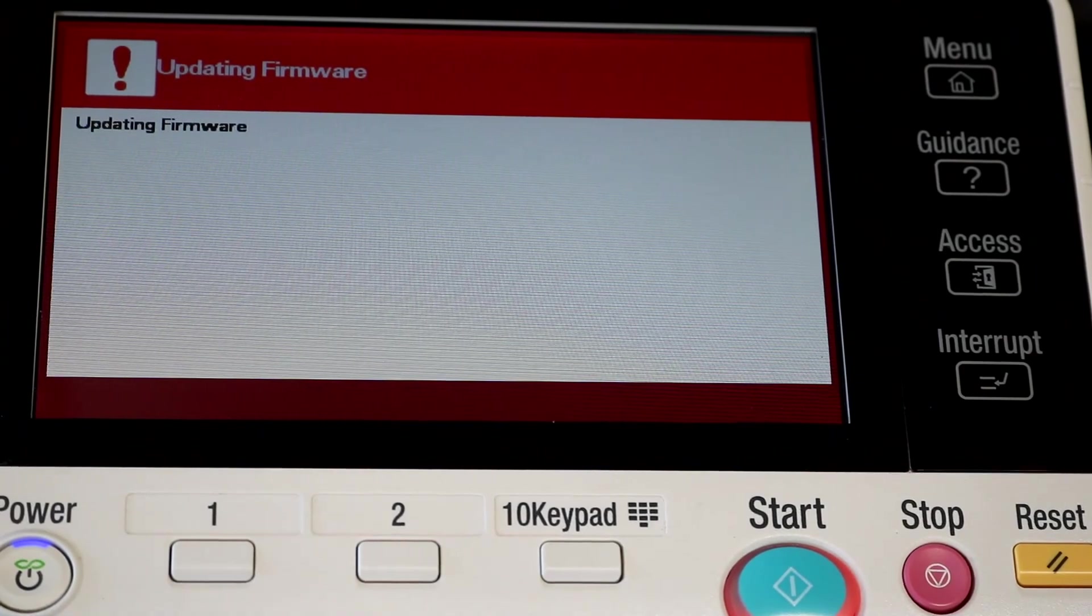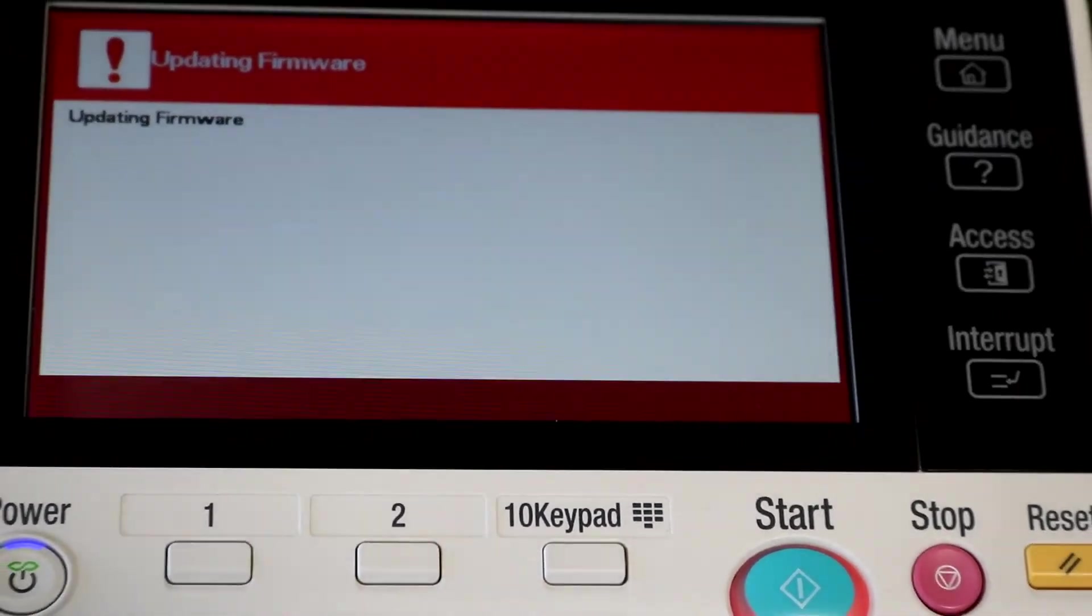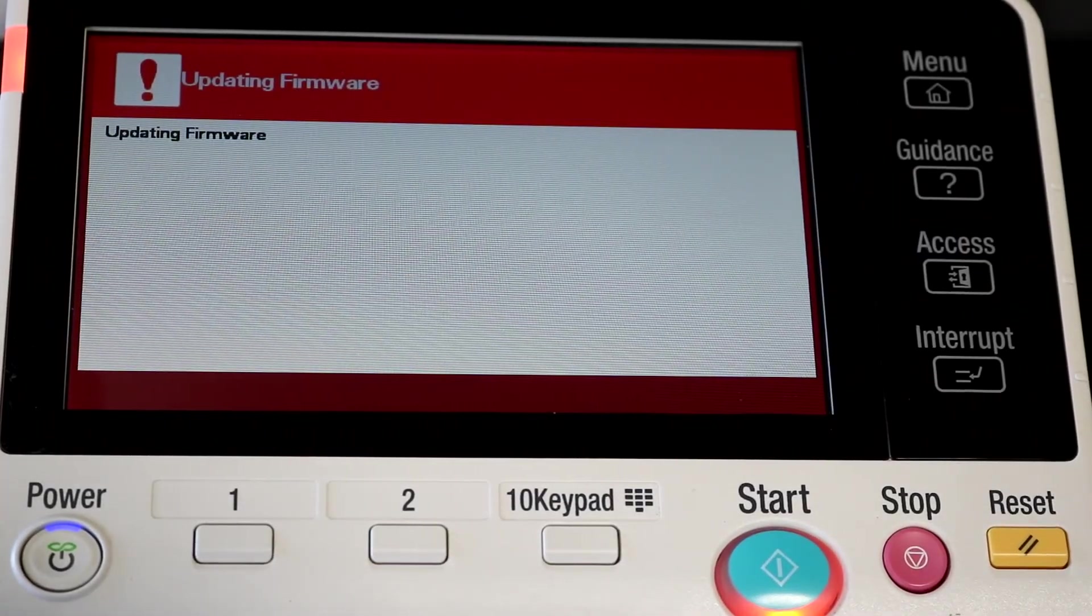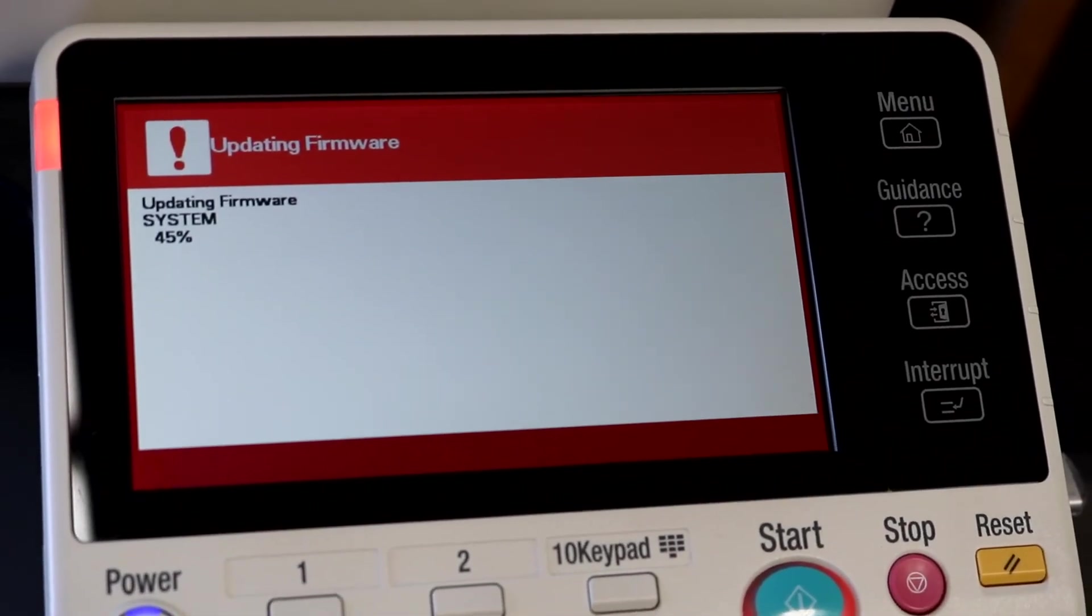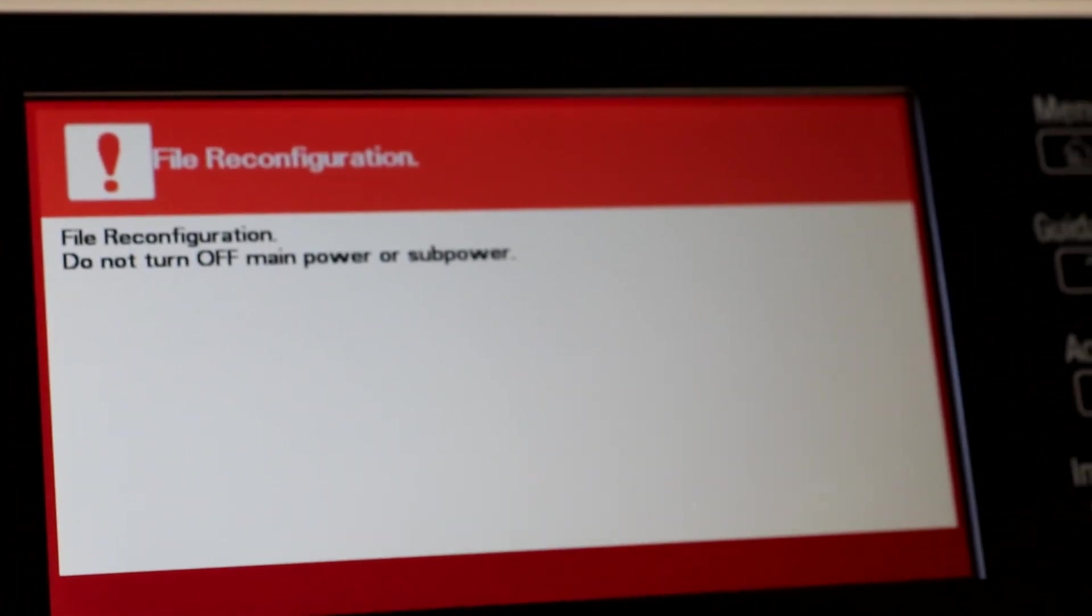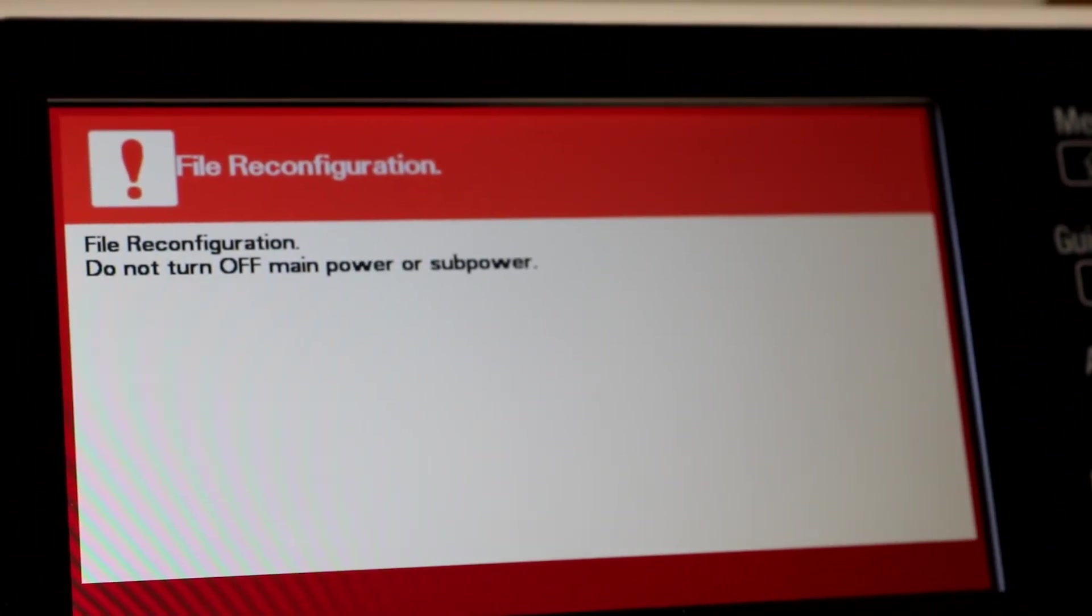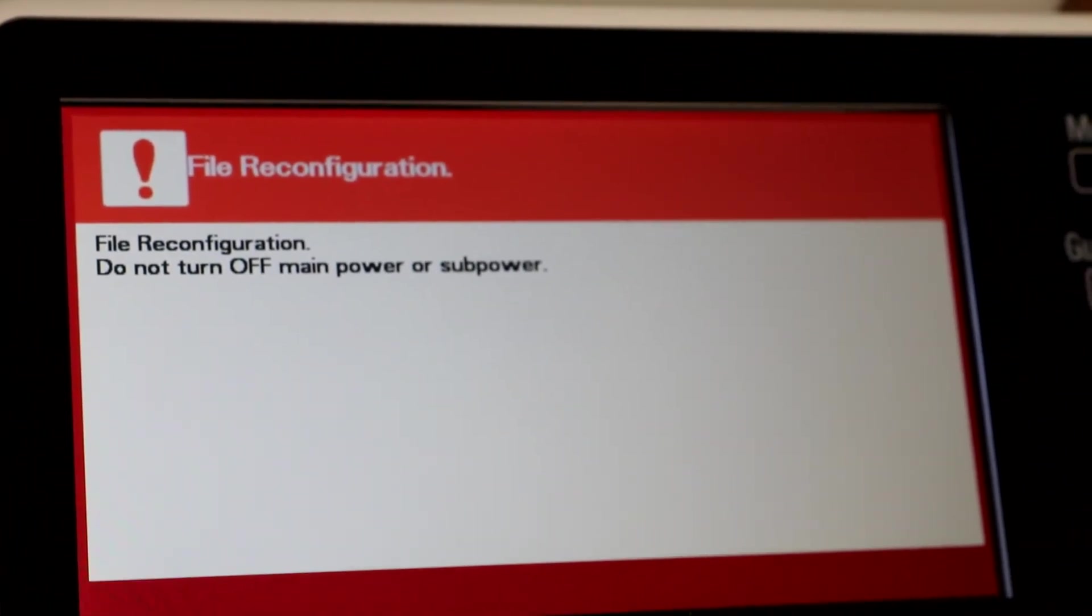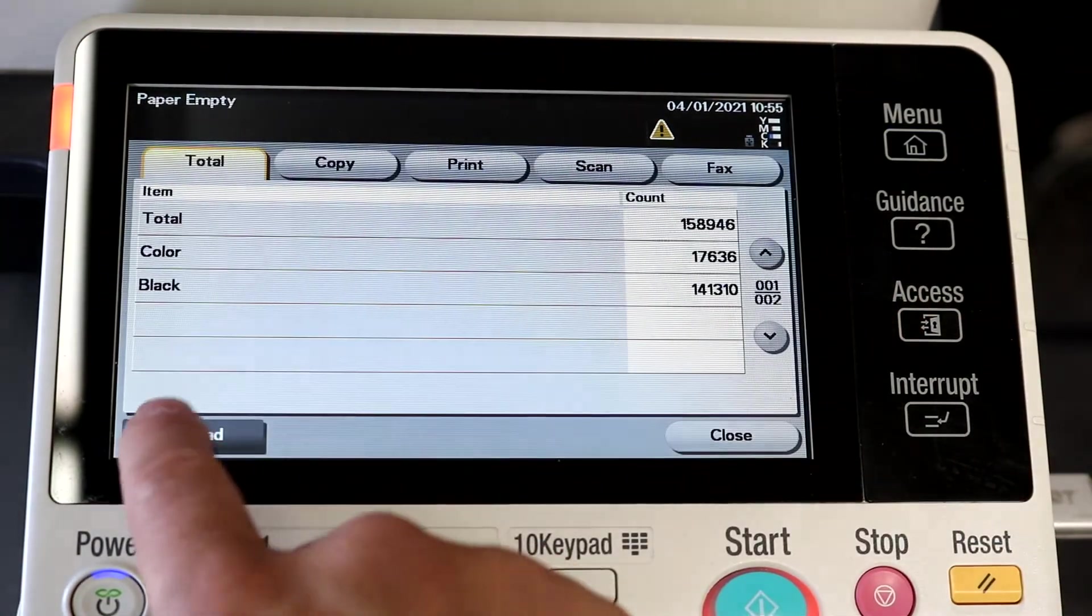This is going to start the firmware update process. Now this does take a while, probably up to 20-30 minutes. Just let it sit and make sure you do not touch the copier or unplug it. It starts to go through all of its motions - updating firmware, file reconfiguration, do not power off. After it's done, it will fully reboot for you and come right back up to this menu.